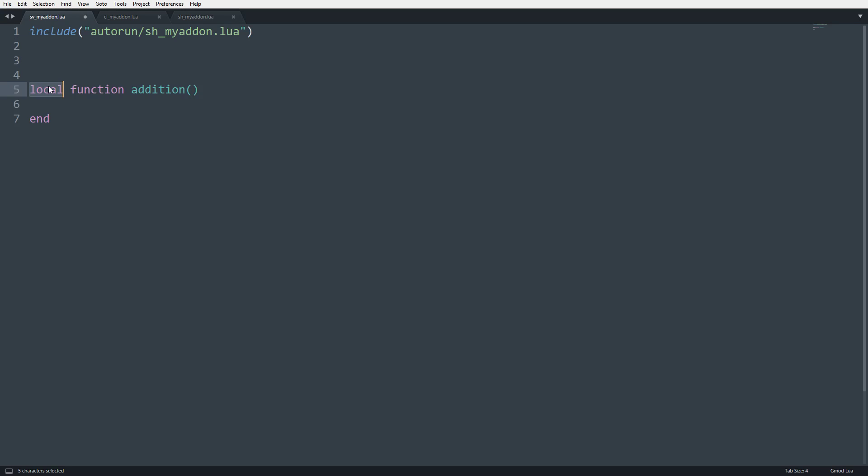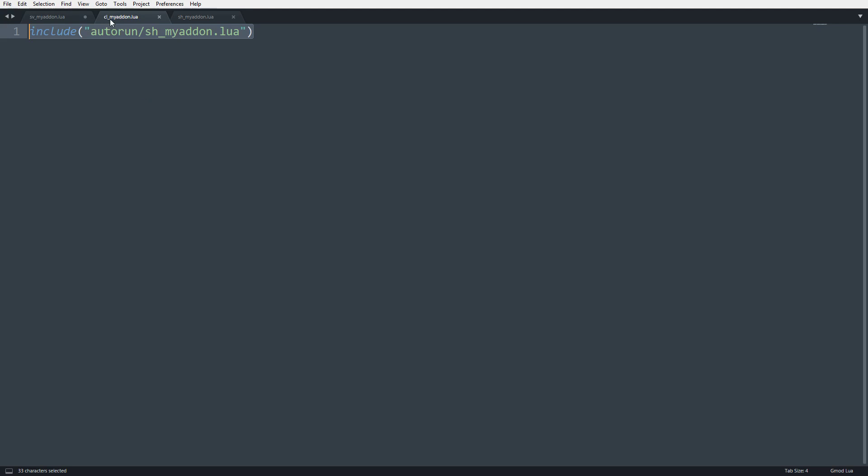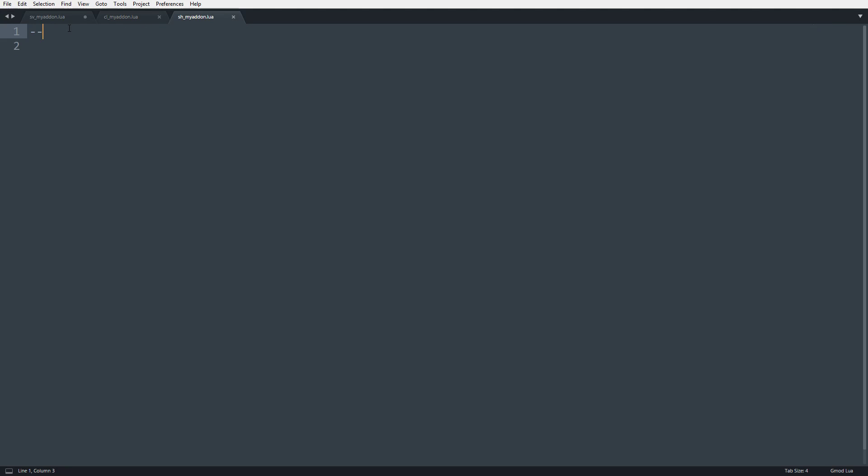So if I went ahead and took away local, now in any other server-side file, I could call addition. You can't call it a client because this is a server-side function, but you can call it a shared because shared is both server and client.